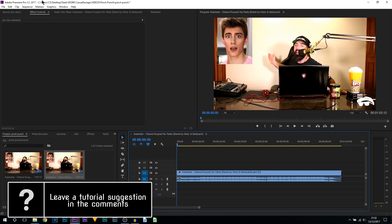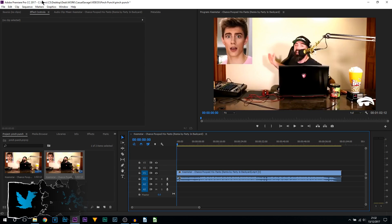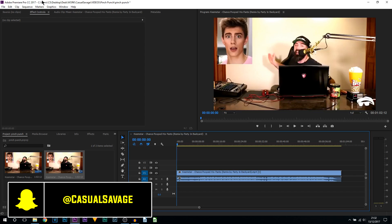What's going on guys, Casual Savage here. In this video, let me show you how to create a pinch punch effect in Premiere Pro. The example you saw at the start is the video I'm about to create.